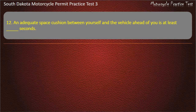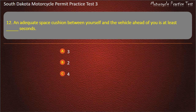Question 12: An inadequate space cushion between yourself and the vehicle ahead of you is at least how many seconds? 3; 2; 4; 6. Answer: 2.